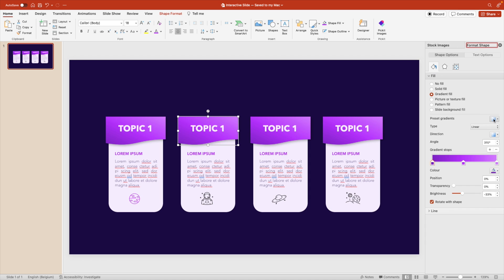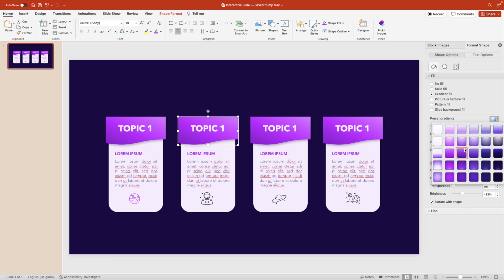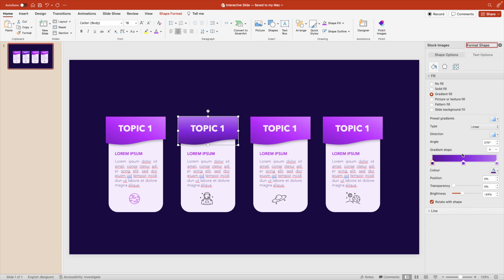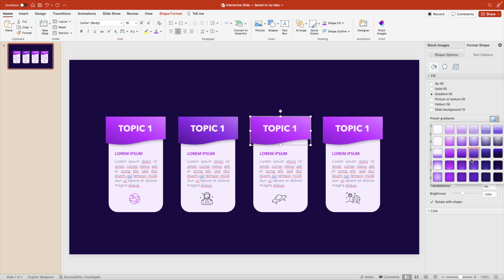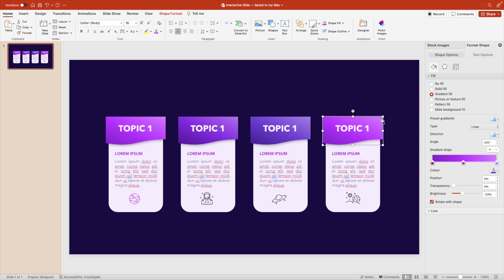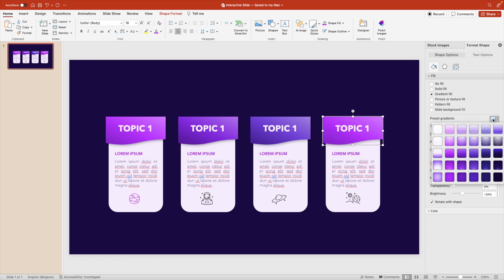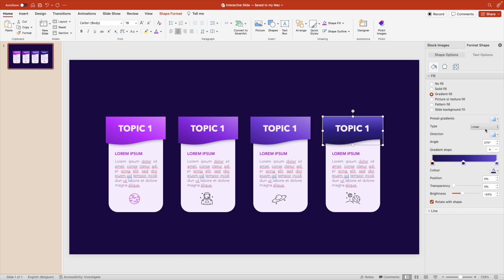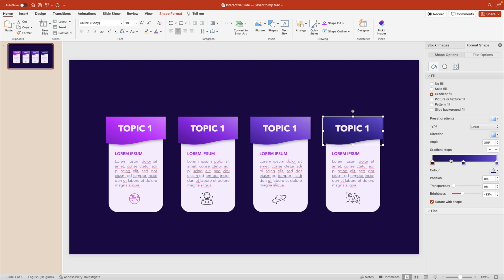So go to format shape, and here we're choosing the darker version. Use the same angle. Go for one darker again. Change the angle. And then the last one, the darkest, and change the angle as well.